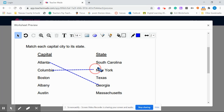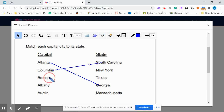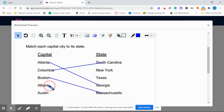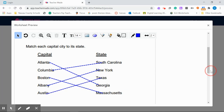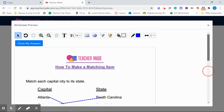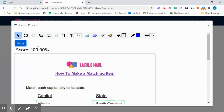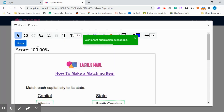So here we have Columbia — South Carolina; Boston — Massachusetts; Albany — New York; and Austin — Texas. You can then scroll up to the top or the bottom and check your answers. Click on Check My Answers. 100%!